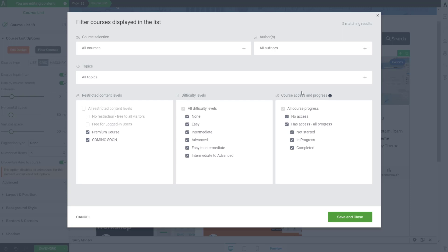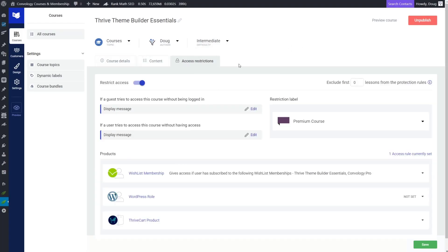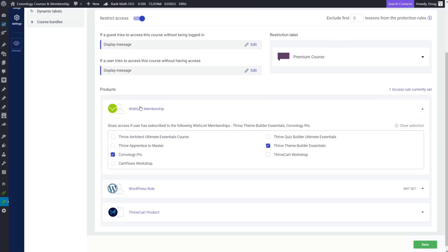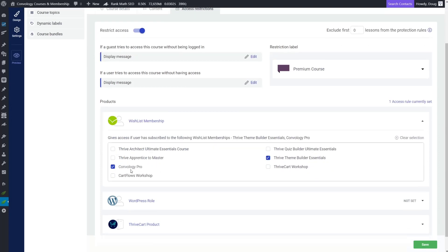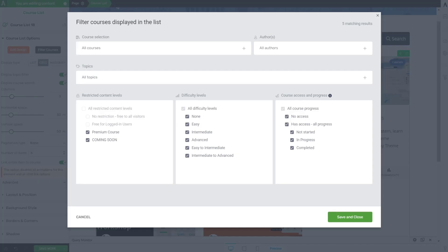And then here, this one is the most interesting to me because this is the one that Thrive hasn't done a whole lot with right now. And that's course progress, which is interesting and course access. So course access makes total sense. That's intuitive. The person is logged in and does not have access, meaning they do not qualify under, if I jump in here and we go under access restrictions. For me, I have mine set up using a wishlist member. So I, on this particular course, Thrive Theme Builder Essentials, anyone who's a member of my Convology Pro membership or a member of the course itself, and they were assigned to these membership levels or these levels as more of like a status based on what they purchased in my Thrivecart integration.